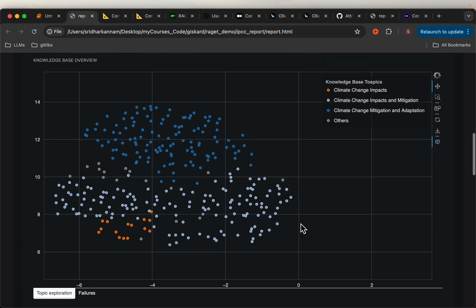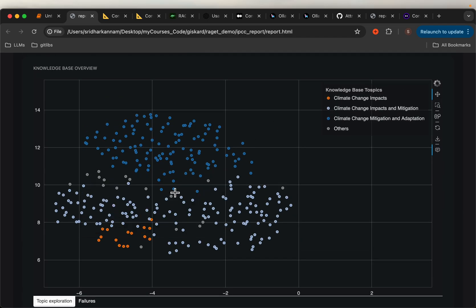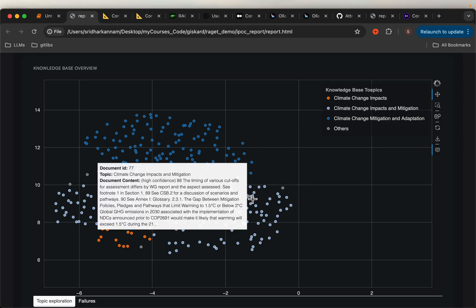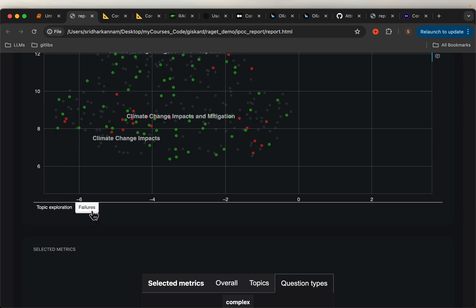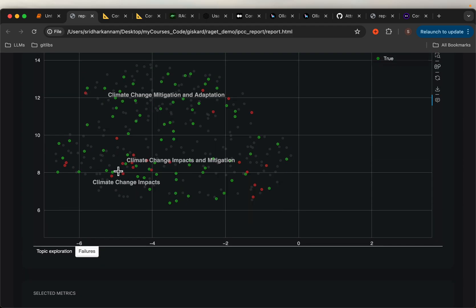Here we are just looking at these embeddings visualized in two dimensions. We have the documents split into chunks, and here we have the document content. Each chunk is mapped to a specific topic. So we are looking at different topics and within those topics how we are doing, which includes the incorrect answers, etc.